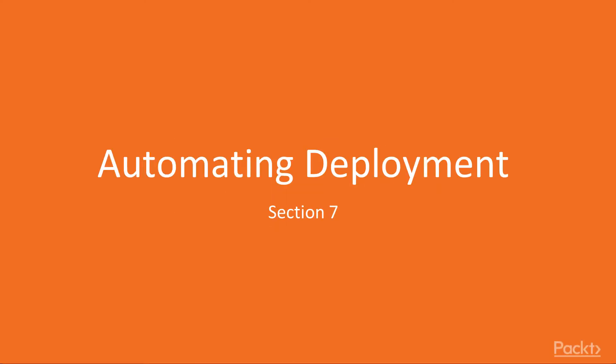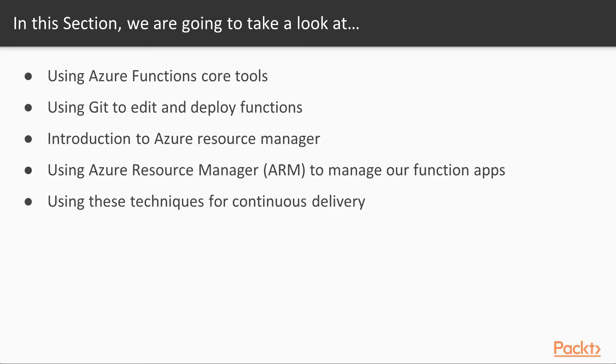Hi, welcome to Section 7, Automating Deployment. In an enterprise environment, you want to follow best practices. It's not reasonable to expect developers to edit function apps in a web-based editor in the Azure portal. This section will show you how you can use source control and infrastructure as code to make Azure Functions a compelling tool for progressive software shops.